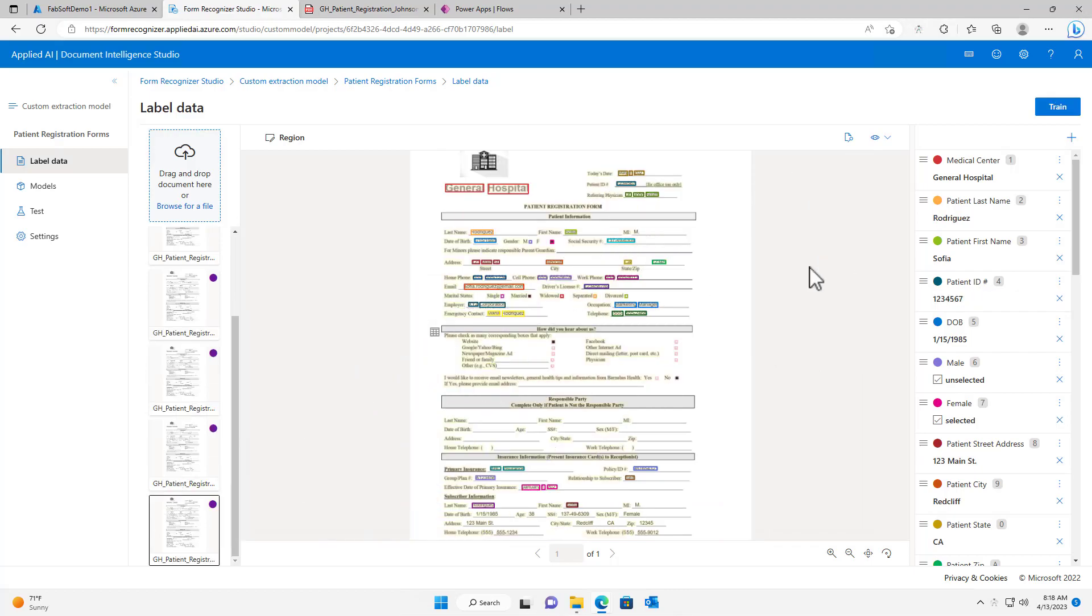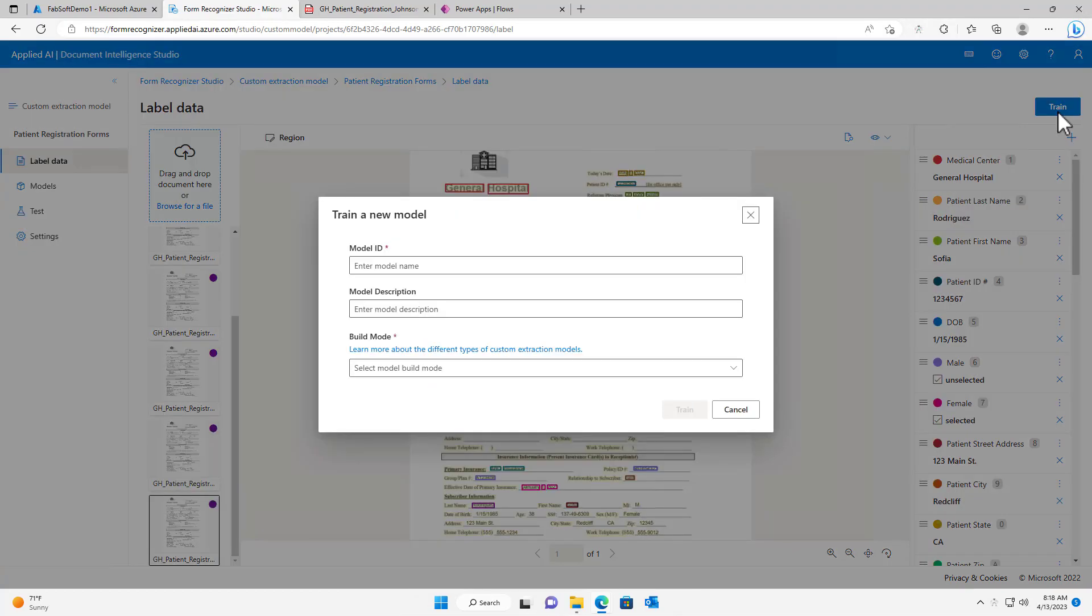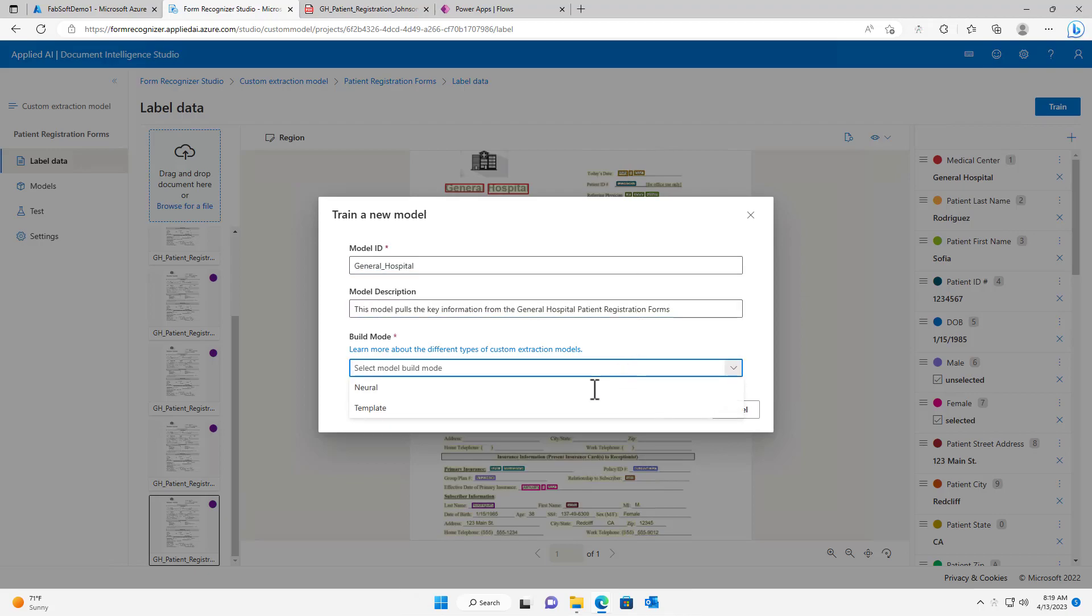Now that all of the documents have been labeled, I can hit the Train button to train the new model. I will name it General Hospital and give it a description. Since my training set only contained documents of the same format, I will select the template build mode for this model.